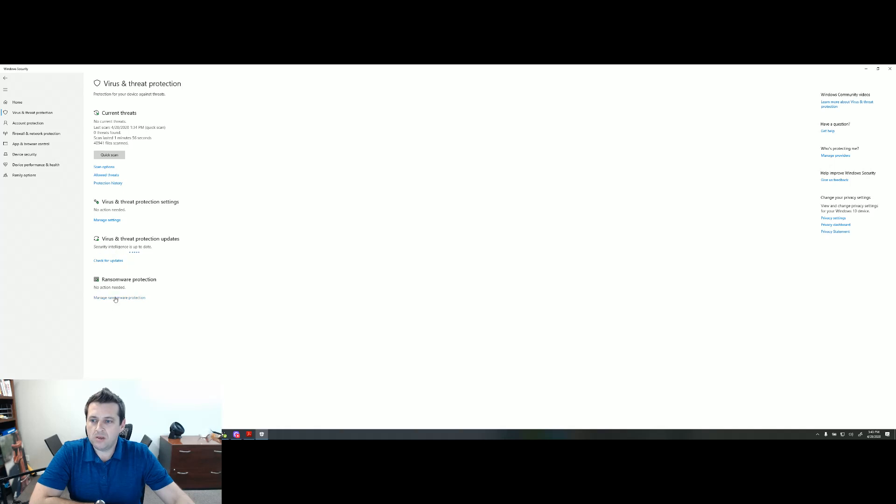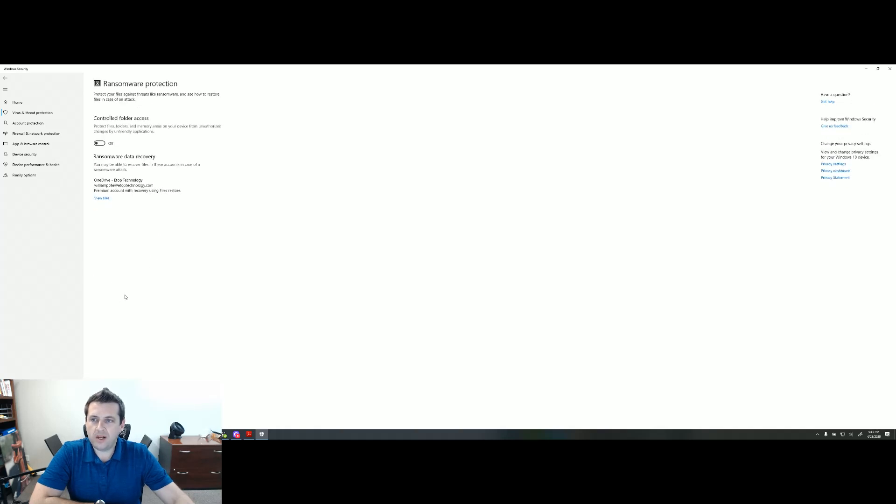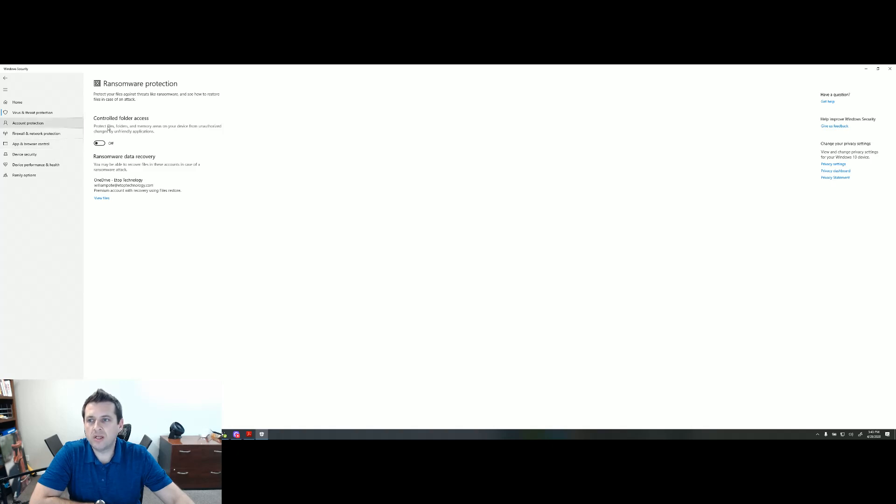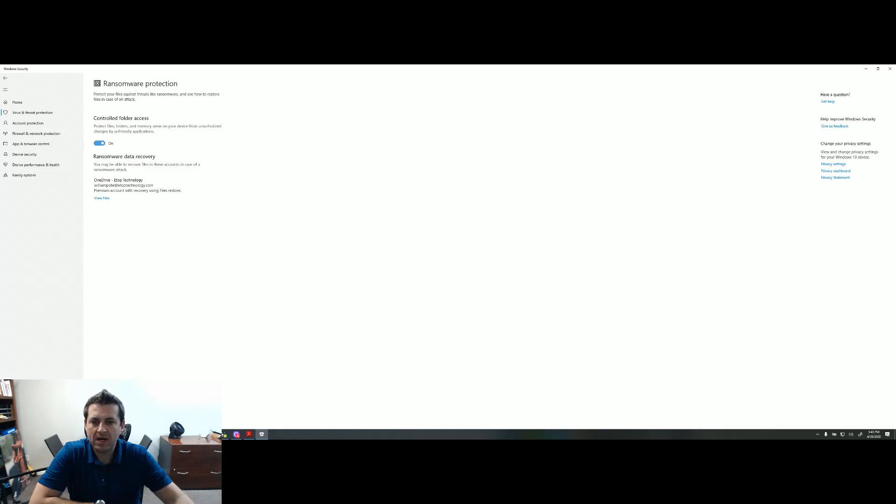We're going to go back here. Manage ransomware protection. I have mine currently off for the moment because as soon as I'm done with this video, I'm going to go ahead and reinstall our managed antivirus. But you can do controlled folder access.